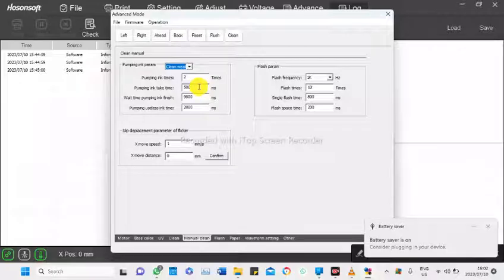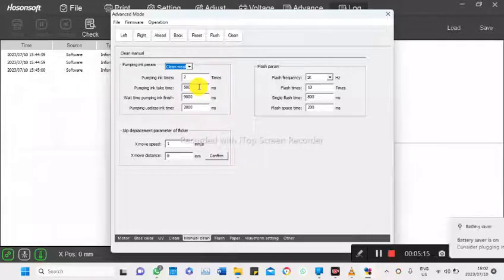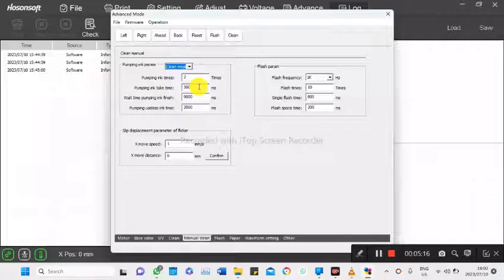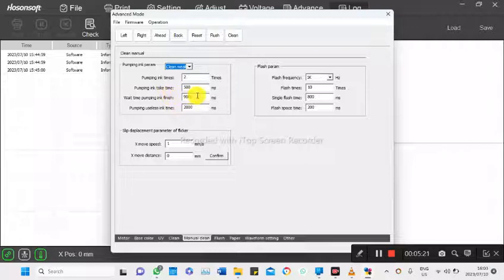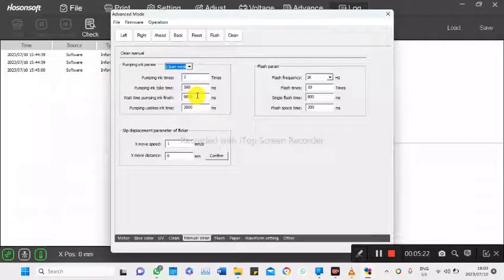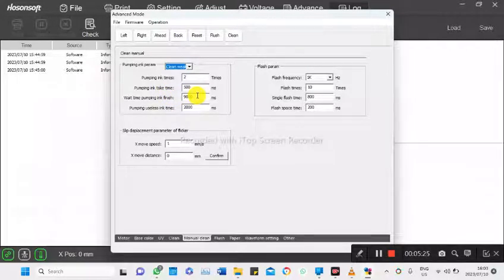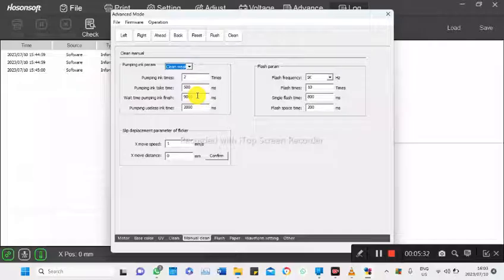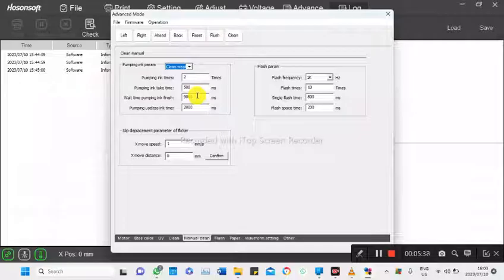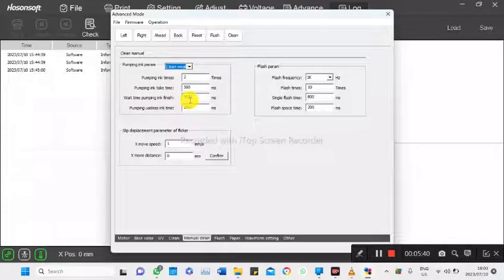So it runs the first sequence entirely, then comes back and runs the second sequence. Wait time pumping ink finish is the time it takes to drain that ink that it had pulled the first time to the waste portal. And then pumping useless ink time is the time it will take to complete the draining and closing the heads with the caps.